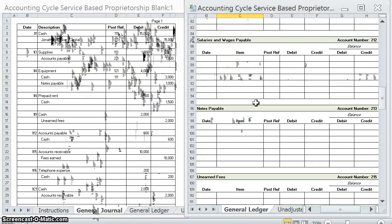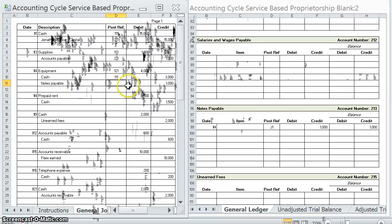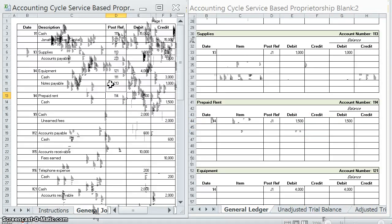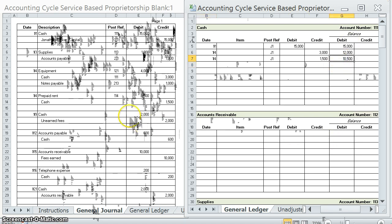Notes payable on the 4th, first page of the journal — we credited it for $1,000, so we have a $1,000 credit balance. Account number 213 — posted. Next, prepaid rent on the 4th — and here's another interesting one: a credit to cash. J1 and we credited cash for $1,500. Previously we had $12,000 debit; we just credited it for $1,500, so that takes away from the balance. Now we have a $10,500 debit balance to cash.